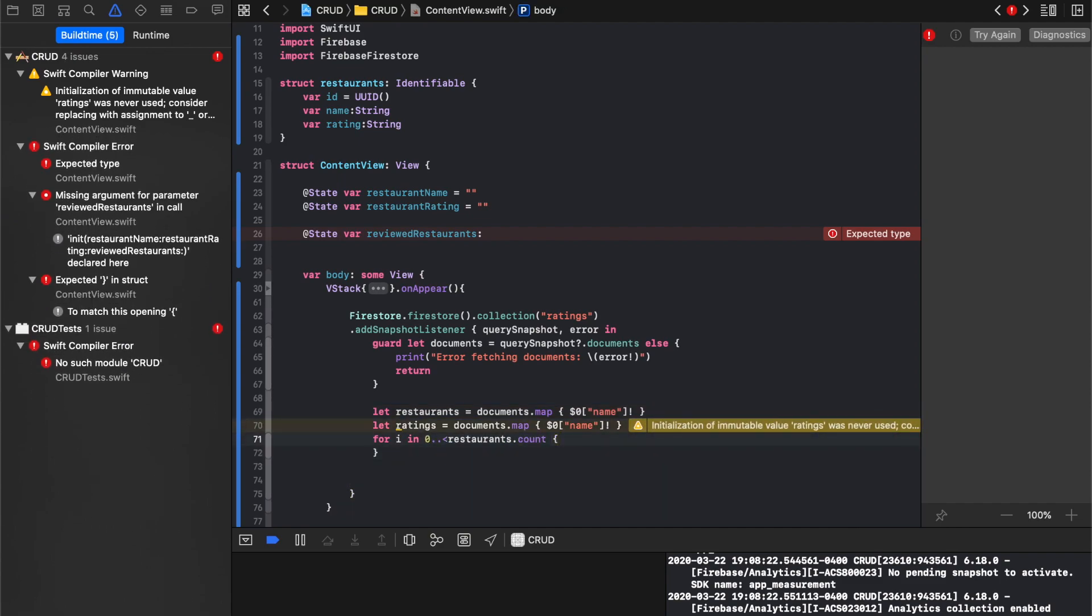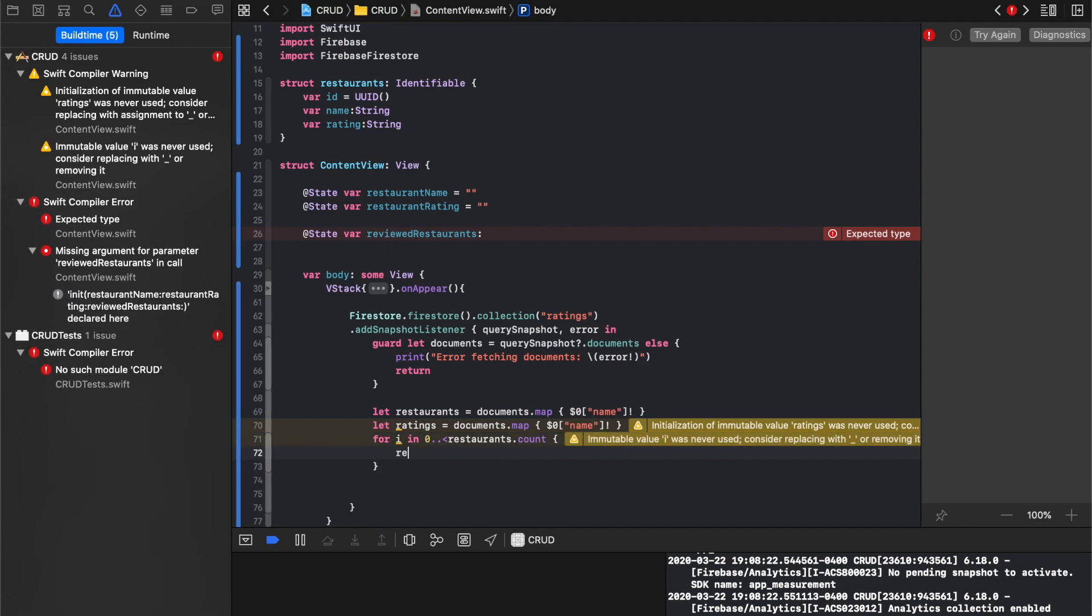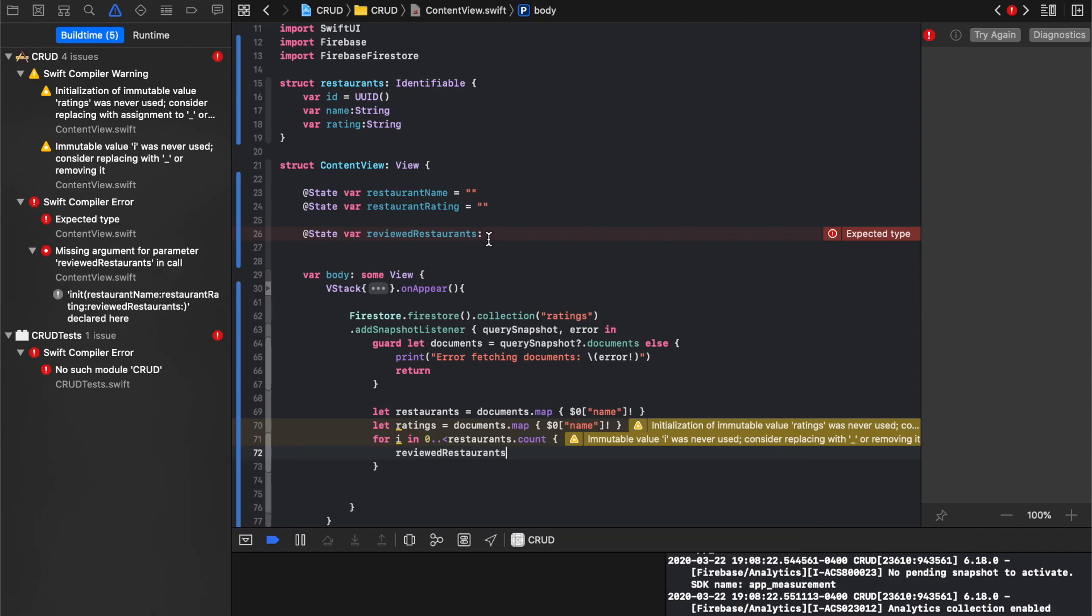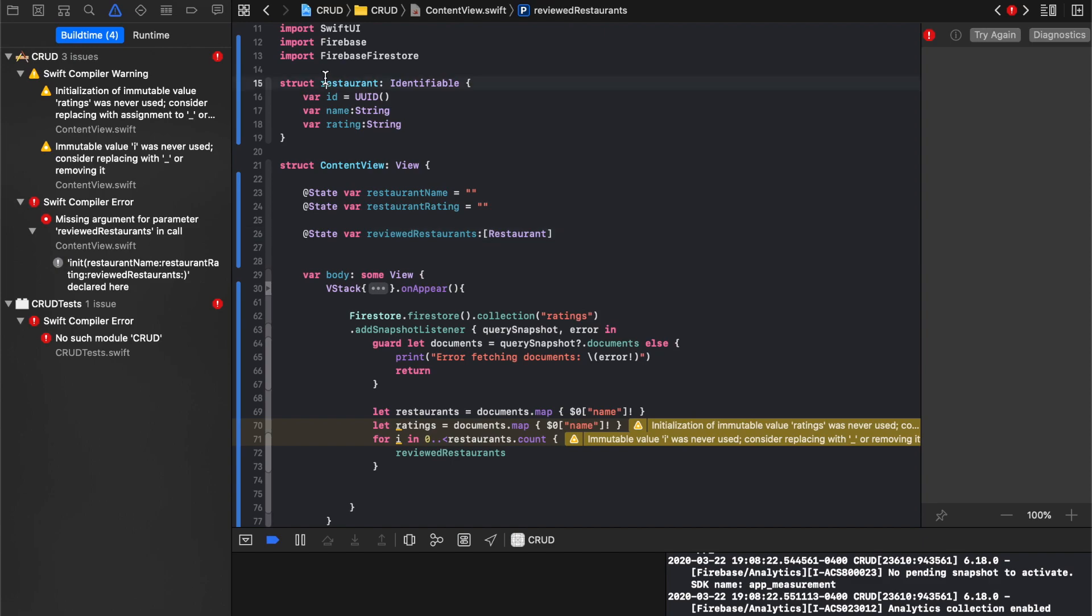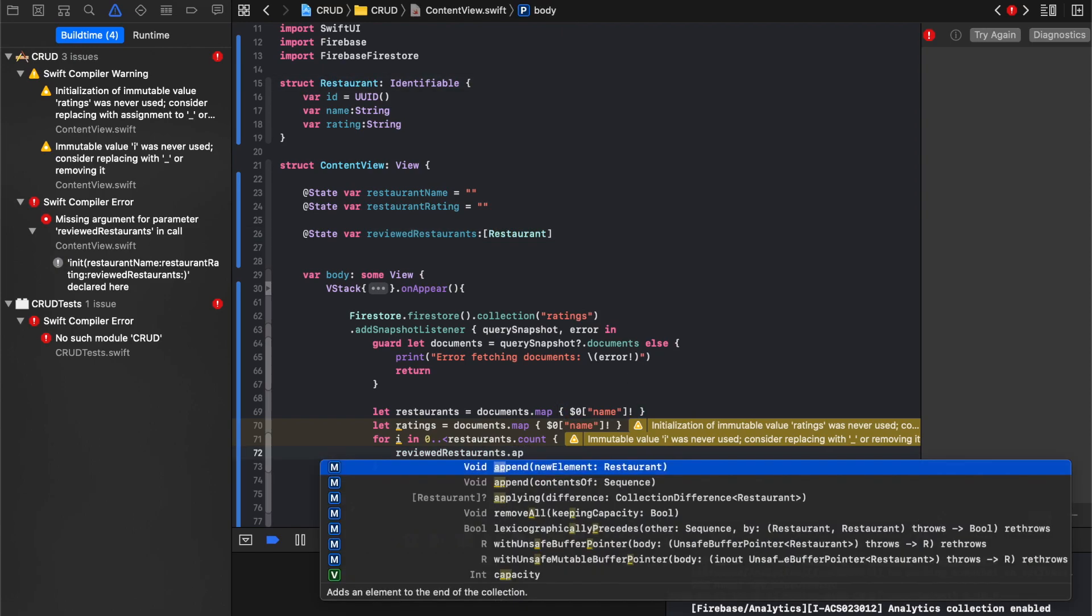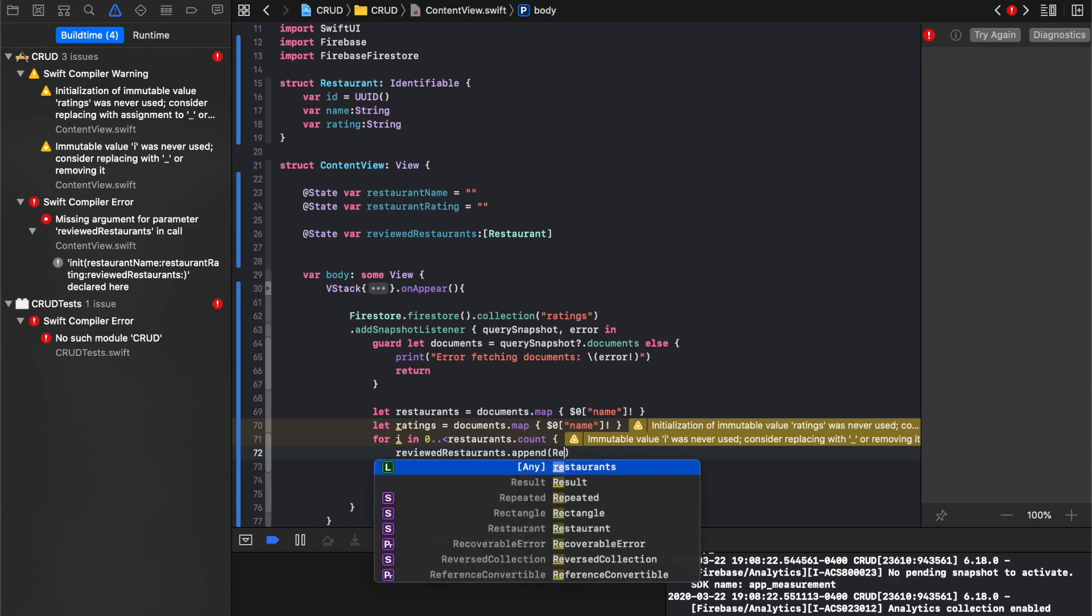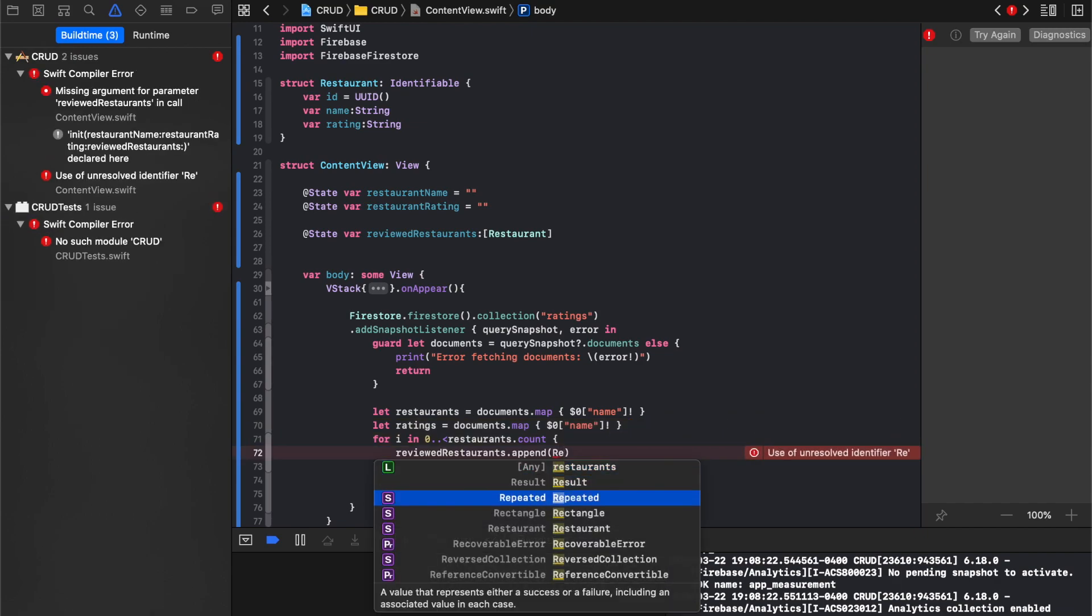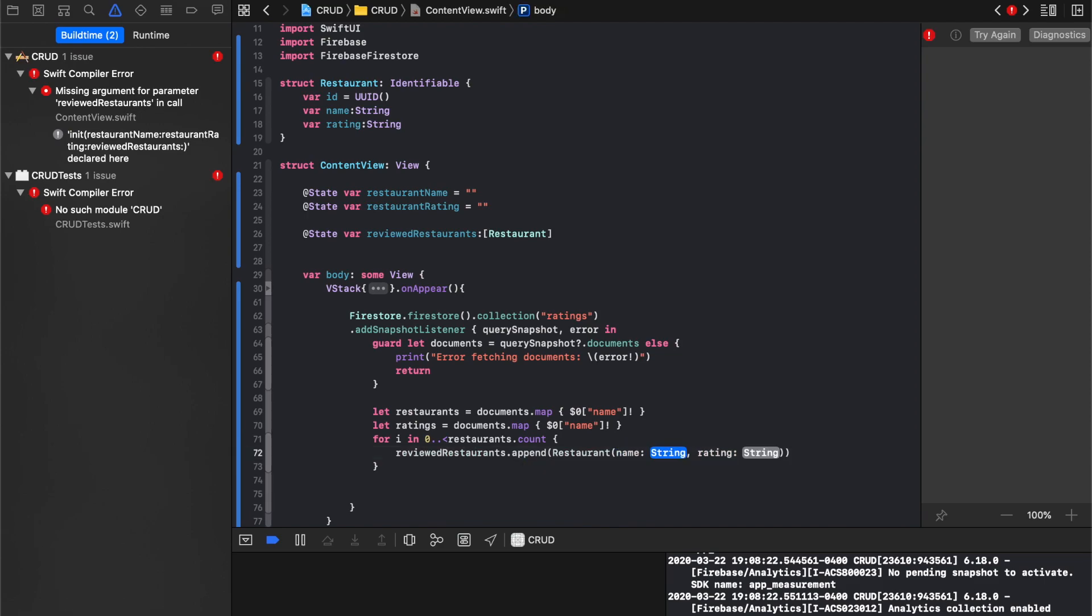We'll say reviewed restaurants, that's going to be an array of restaurants. I'll make it a capital R so you know that that's what that is. Dot append restaurant name, and we'll say we'll even just make the same names.